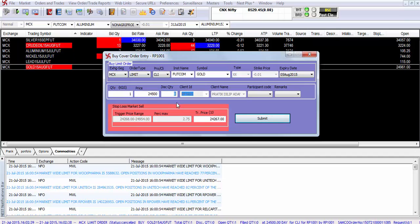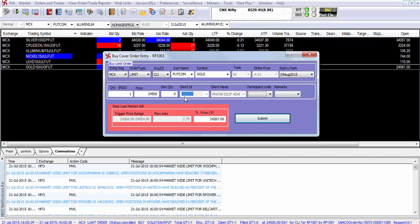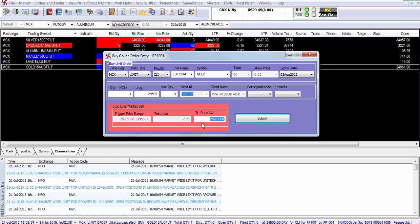You can also enter the disclosed quantity. This has to be a minimum of 10% of the quantity. In most cases we recommend you to avoid inputting a disclosed quantity.